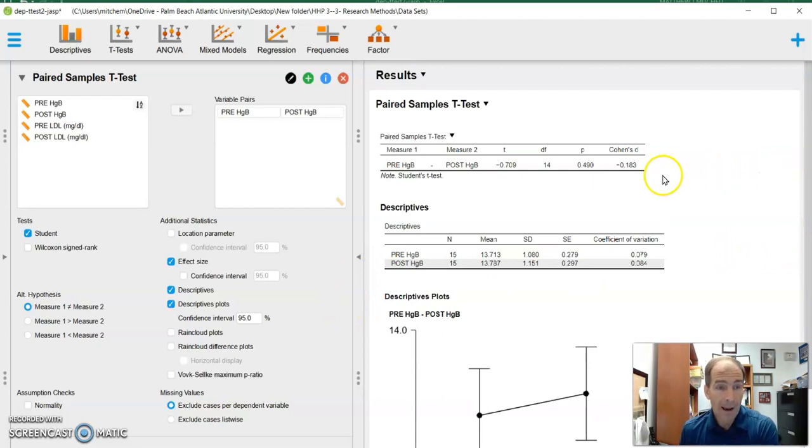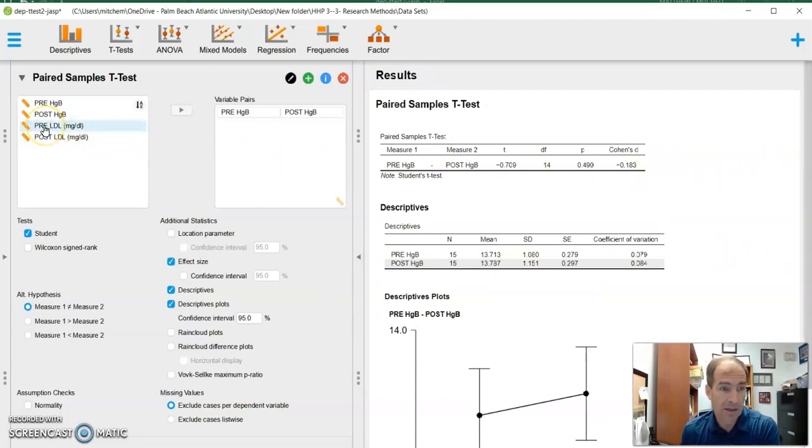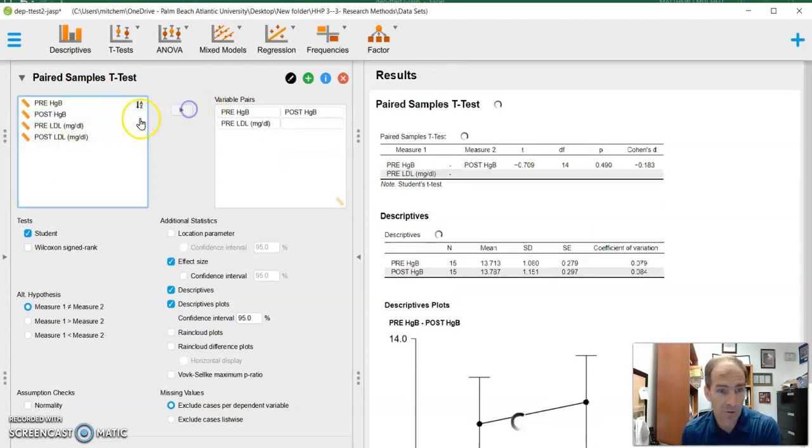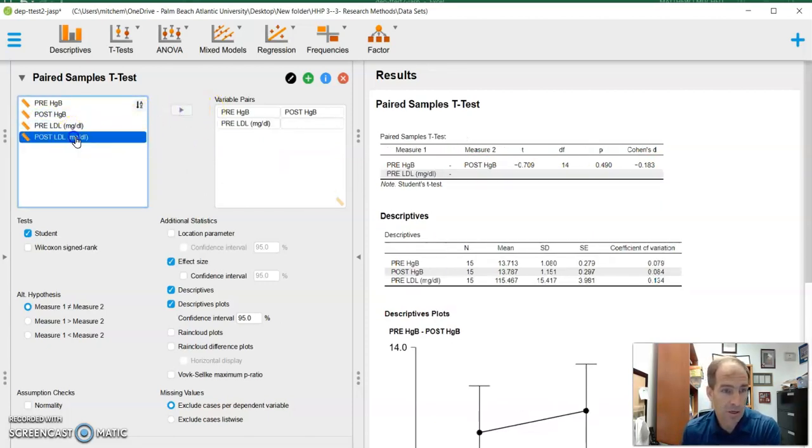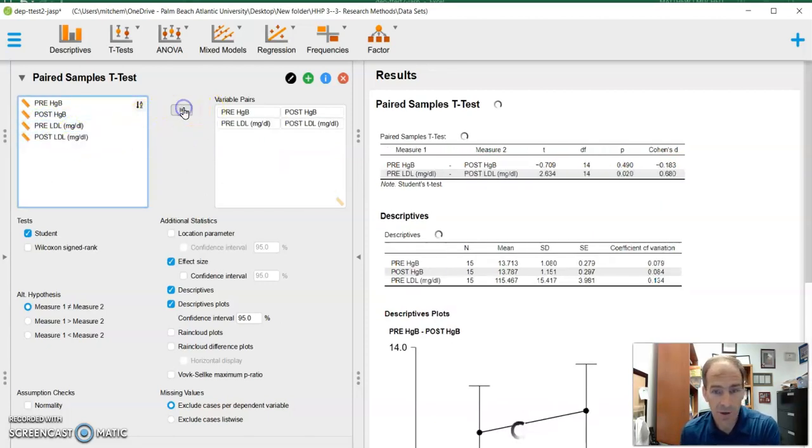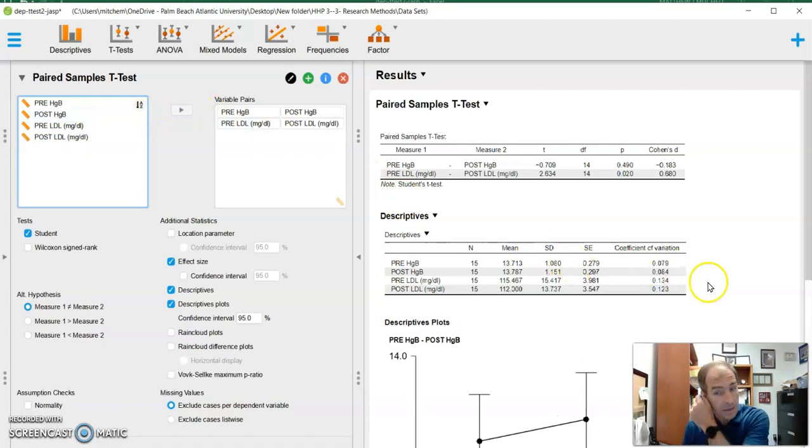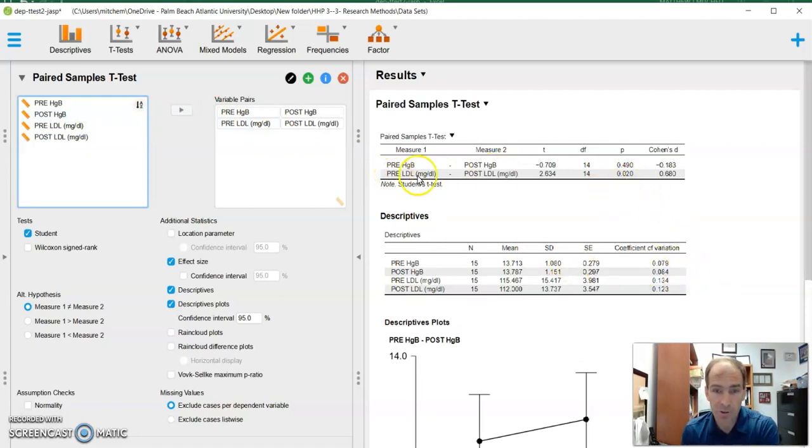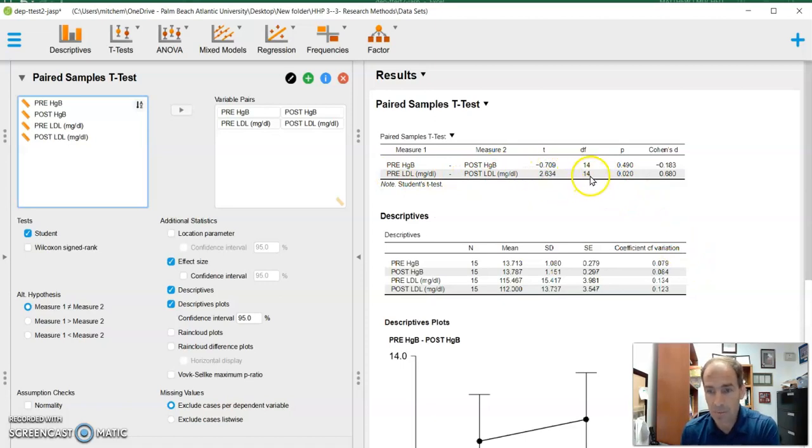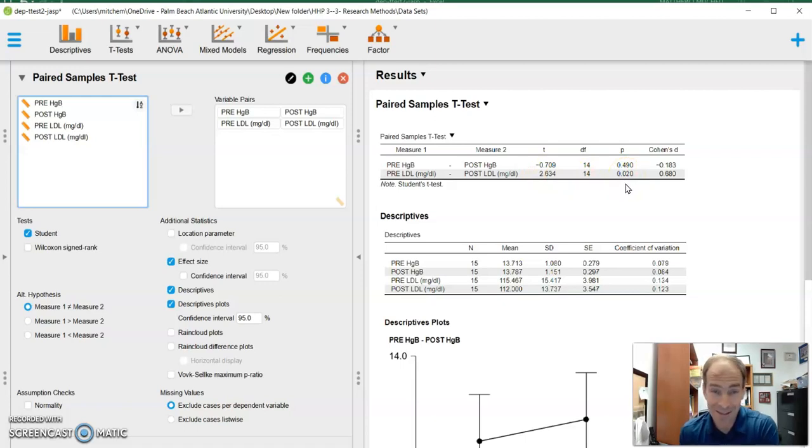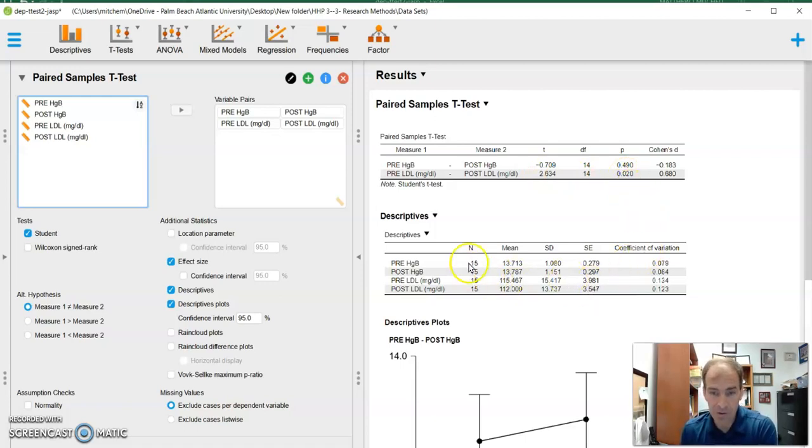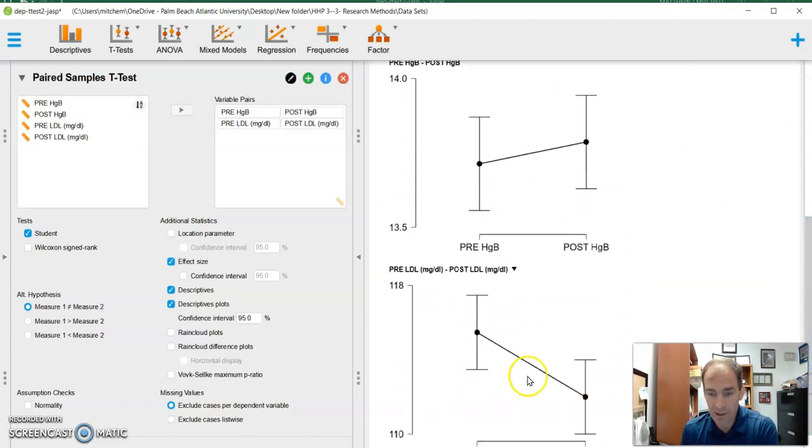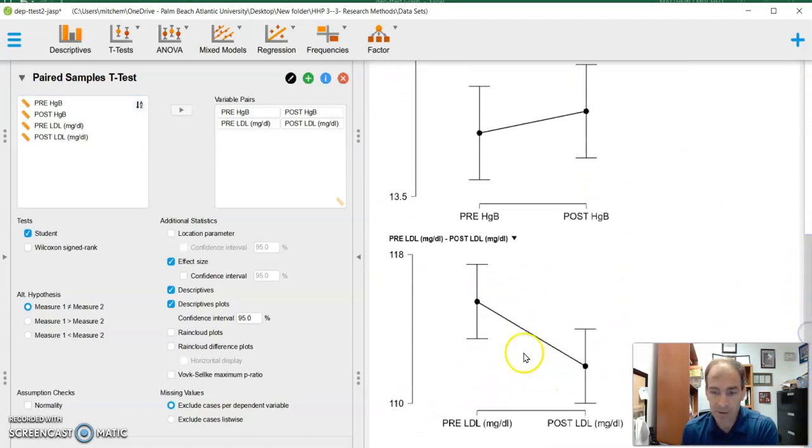Now, I can continue on. If I wanted, I can, in this same analysis, look at LDL and pull LDL over, pre versus post, and immediately it's going to give me those values. And you'll notice with pre-LDL, post-LDL, it gives me my t-score, my degrees of freedom, and my p-value, which is 0.02. That is statistically significant. And it immediately threw those in my descriptives, and immediately gave me my chart down here, as you can see.